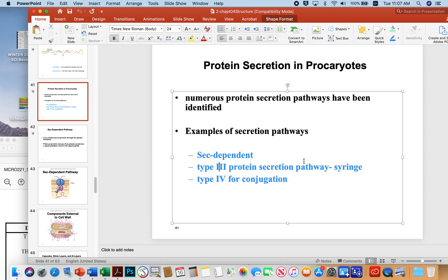The type 3 system is a syringe-type system. A lot of pathogenic bacteria like Salmonella, for example, have these little syringes built into their cell envelope that allow them to inject toxins into a host cell. Once they've injected the toxins, they can invade the cell and cause problems like diarrhea. It's not just Salmonella — lots of microbes produce these type 3 syringes.